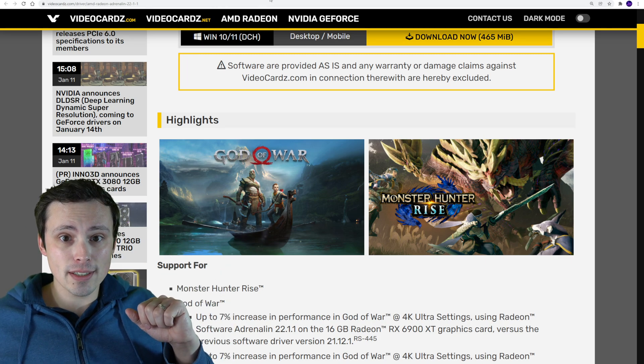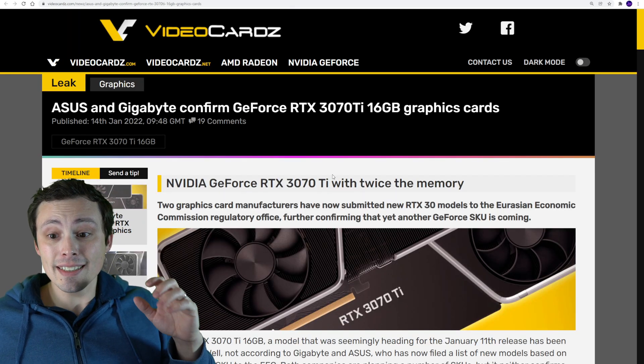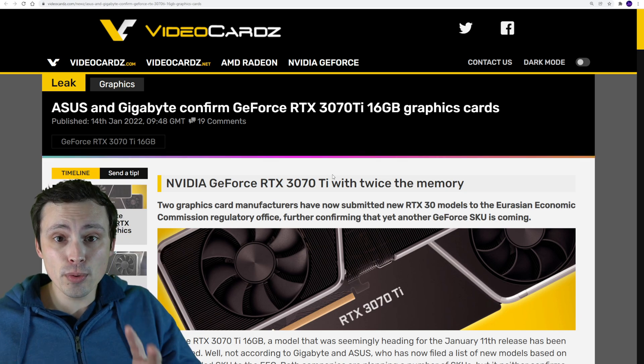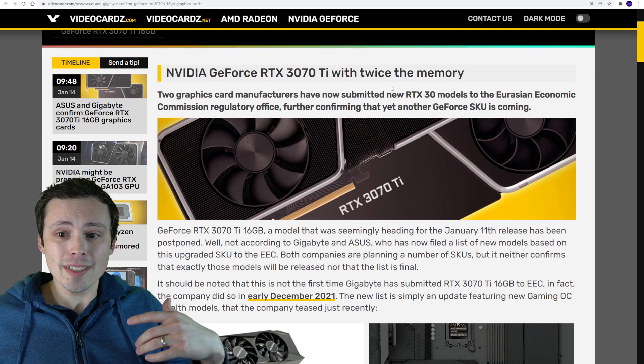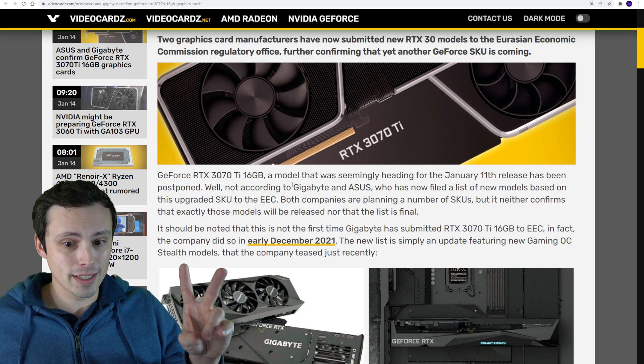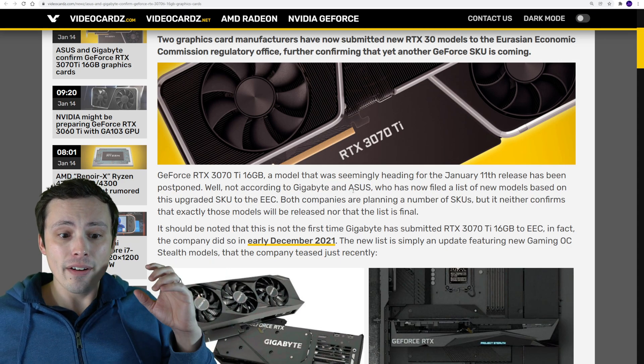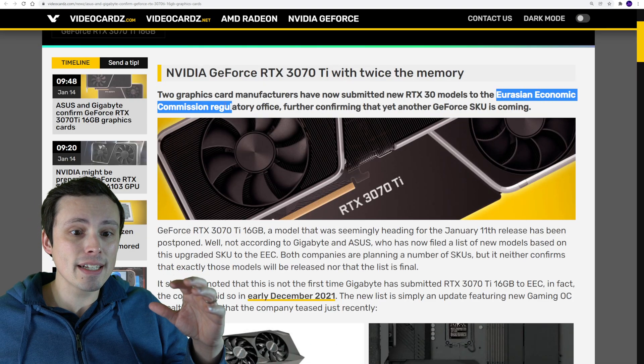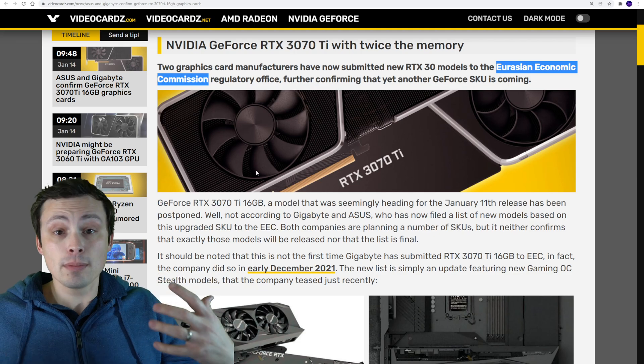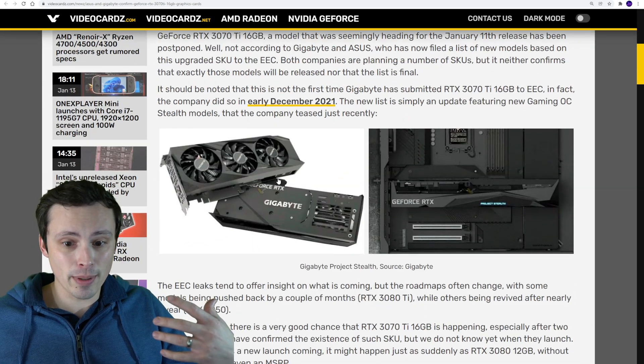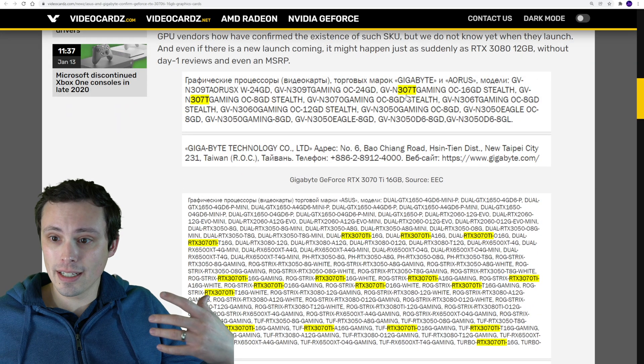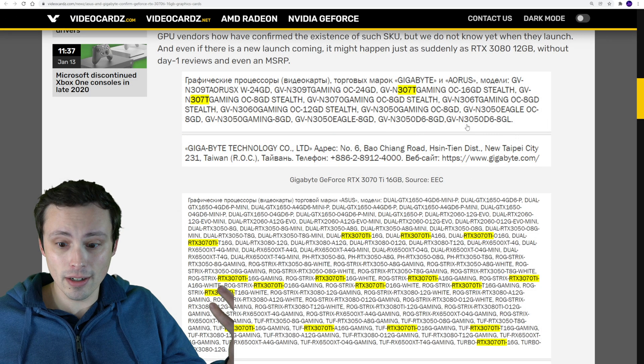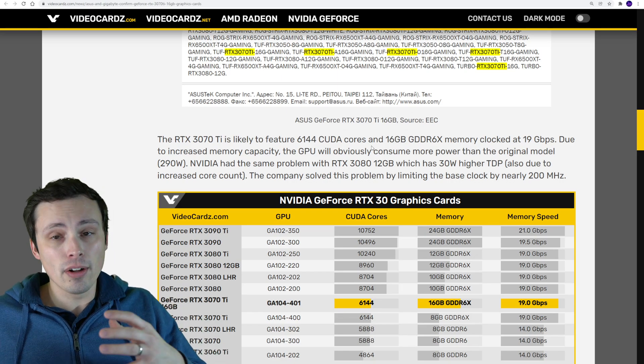It's looking like the 3070 Ti 16GB version is real, although it's still not completely confirmed. What we're seeing here is that two different board partner companies, both Gigabyte and Asus, have filed some filings with the Eurasian Economic Commission for some SKUs based on this card. We can see those leaks right here, and it's very clear that they are listed as 16GB cards.